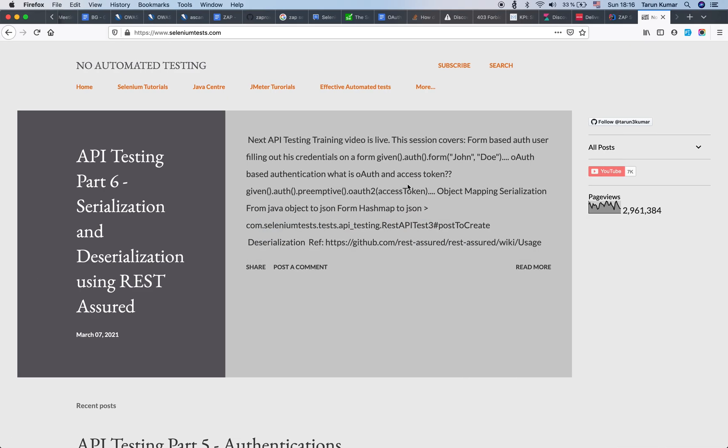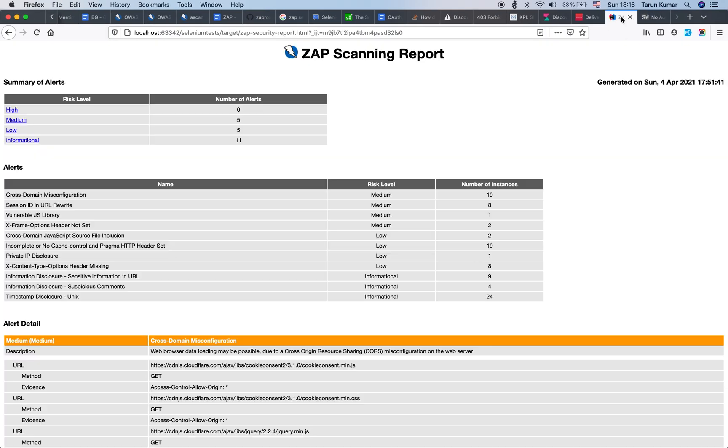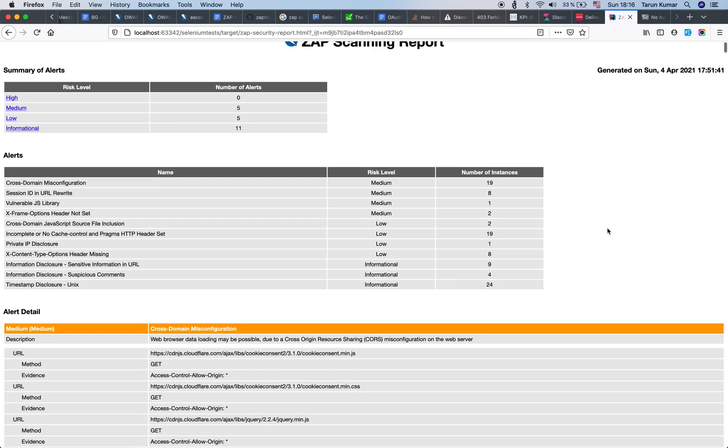I have the past report, so I would show it to you on my browser in a while. Yeah, so this is the report. We have zero high risk alerts, five medium alerts, five low level alerts, and eleven informational alerts.